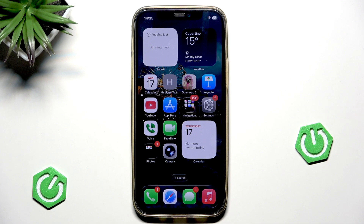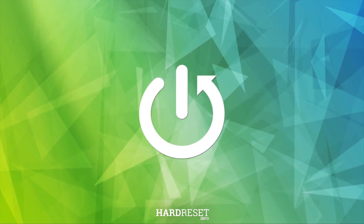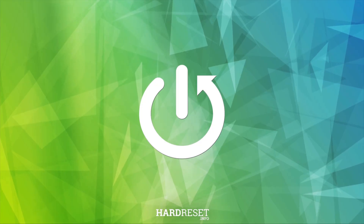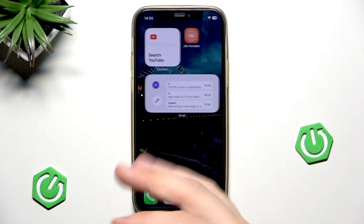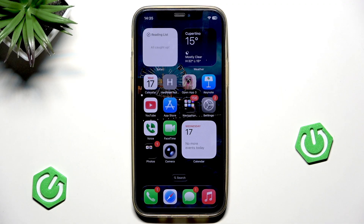Hello, in this video I'm going to show you how you can fix call issues such as no service, failed calls, or no data on your iOS 26. A lot of people have the problem that when they update their iPhone to the latest iOS, they experience that problem.